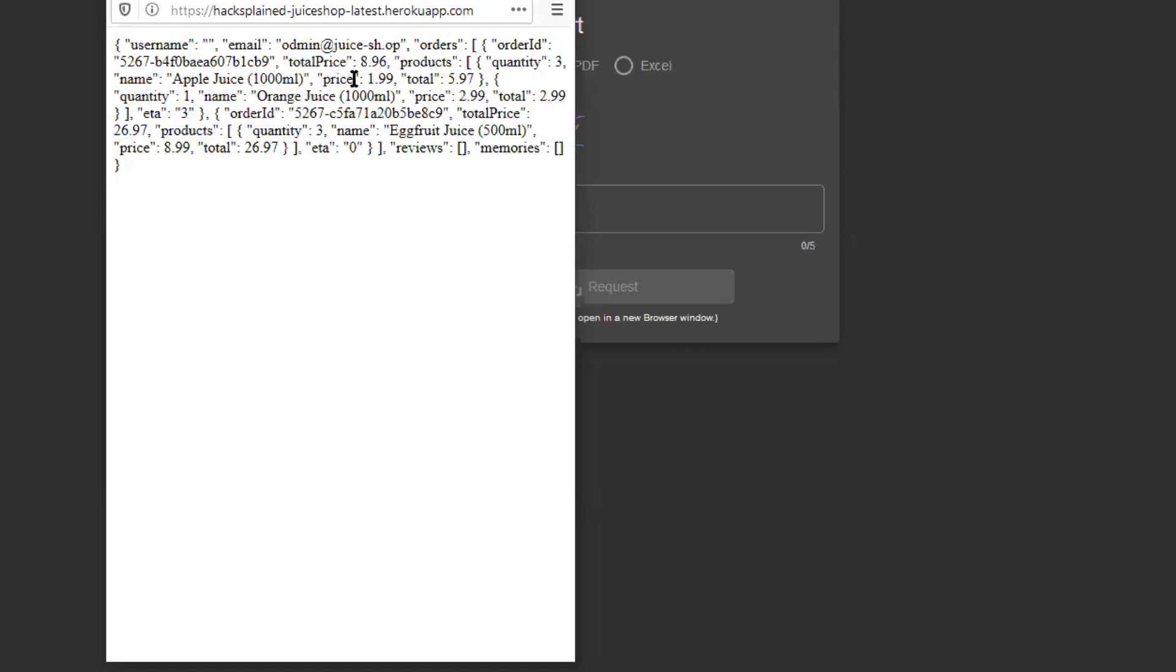It turns out that this is actually the admin's data. It still says odmin in here, but this is actually the admin's data because the admin had already ordered something in the past. We with that got data from another user, and that is definitely not cool. That is sensitive data and that would be a GDPR violation.